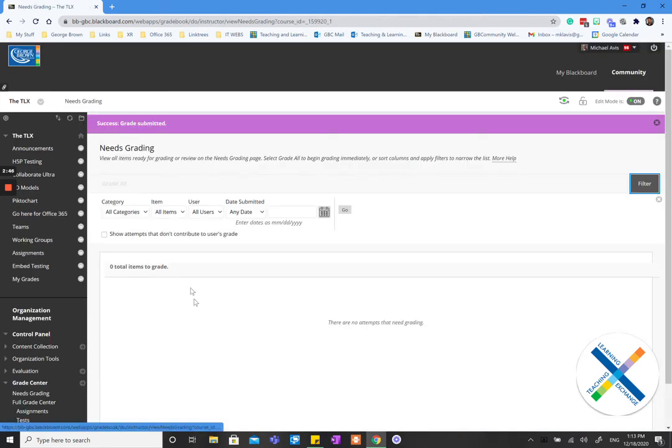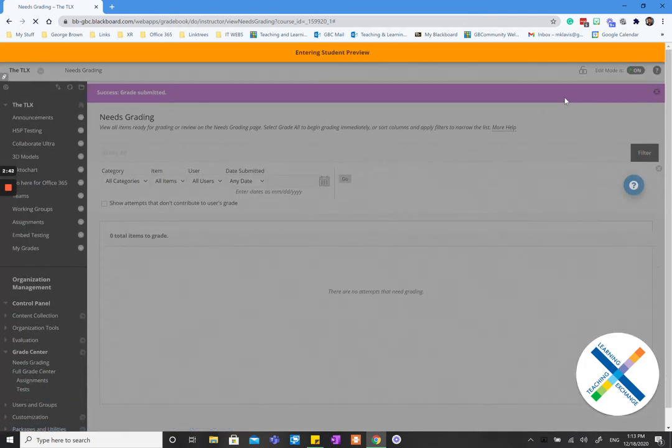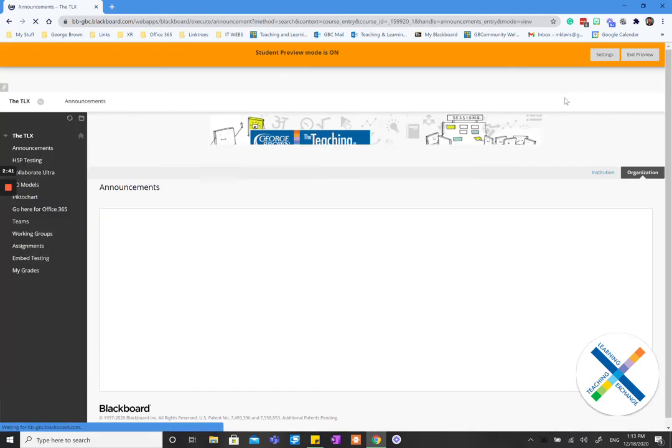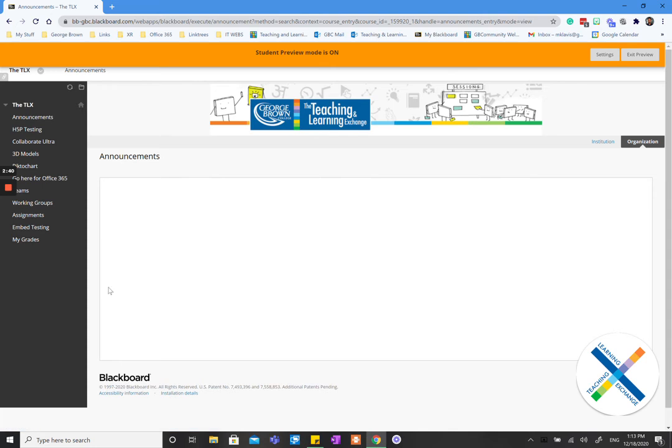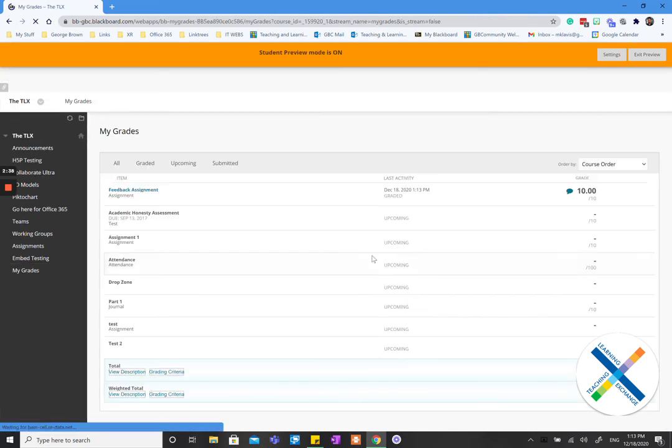So now that's going to disappear from your grading section. Now I'm going to see what the students see. So I will enter student preview. I'll go over here and I'll go to where I can see my grades.